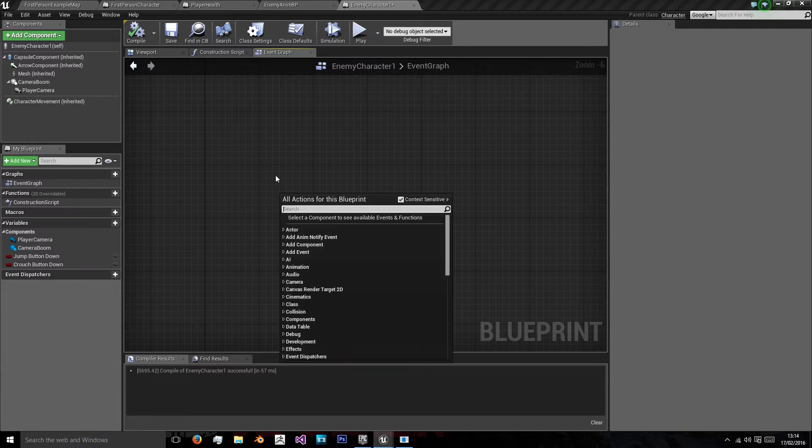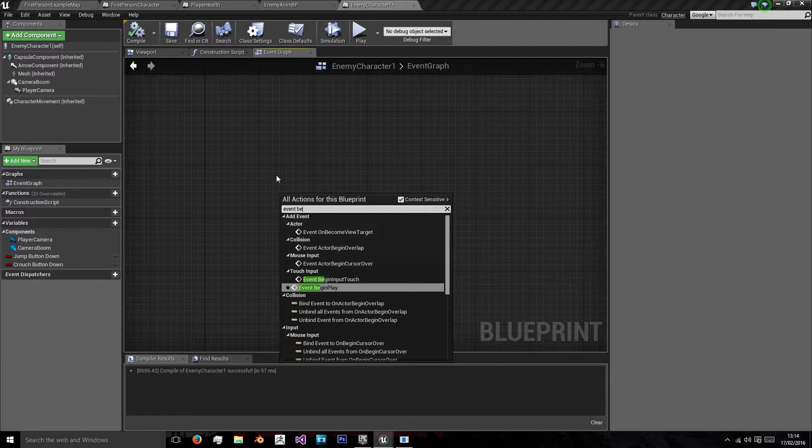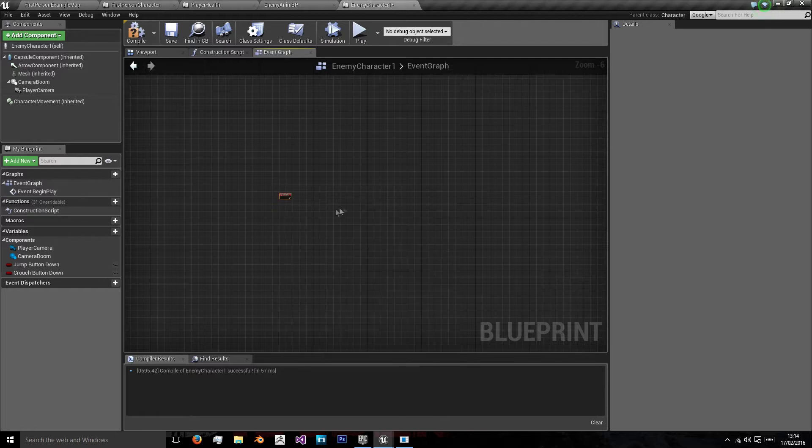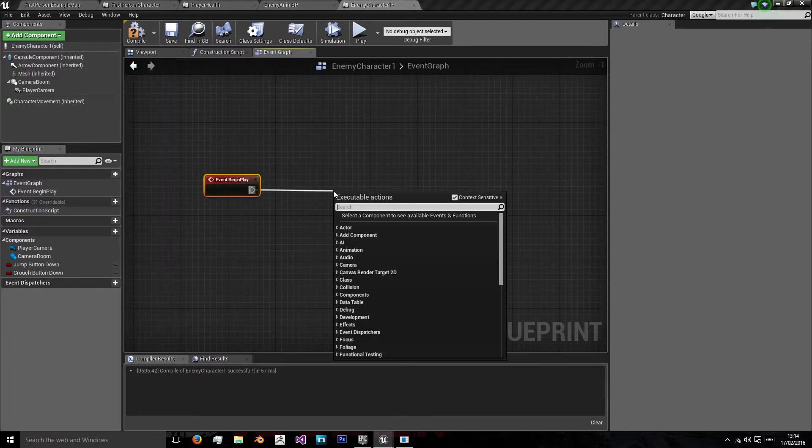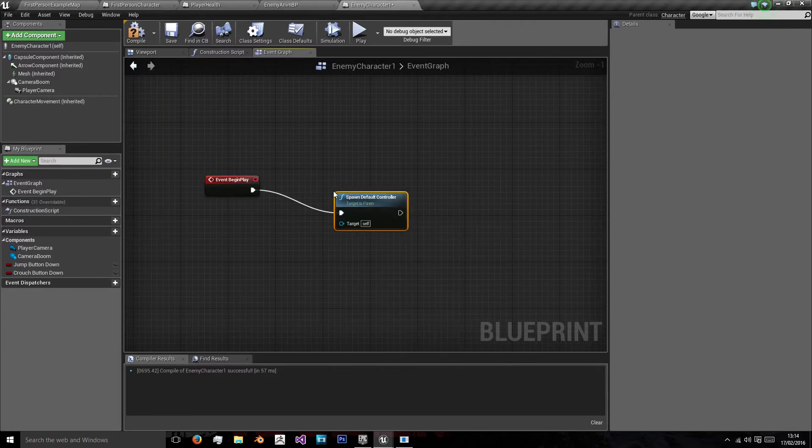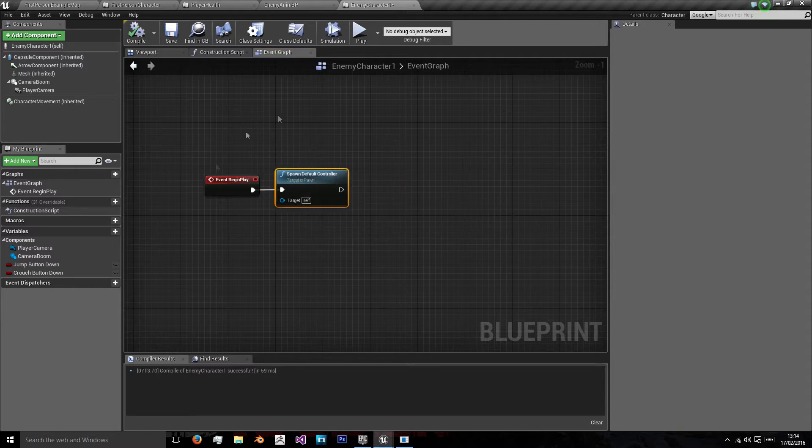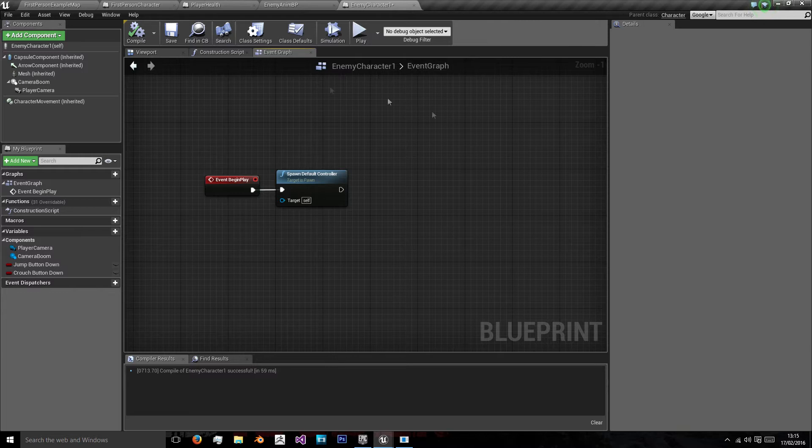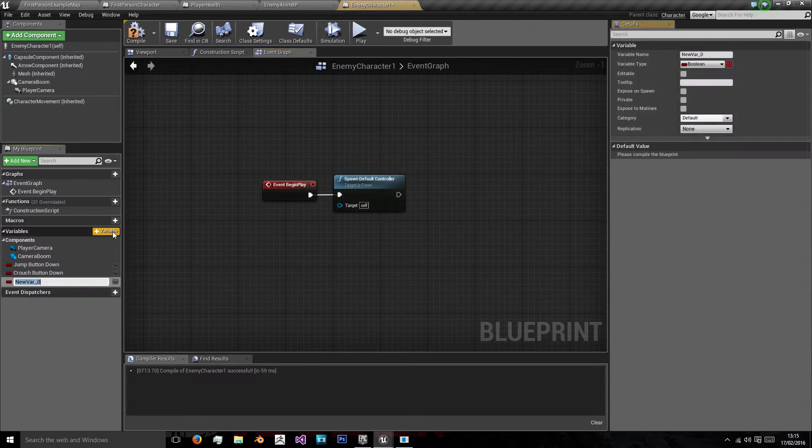The first thing I'm going to do is on event begin play, we're going to tell it to spawn default controller, because sometimes I've noticed when the character is spawning it doesn't spawn them with the AI controller. I'm just going to put that in there for good measure.